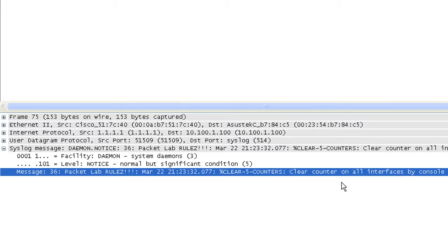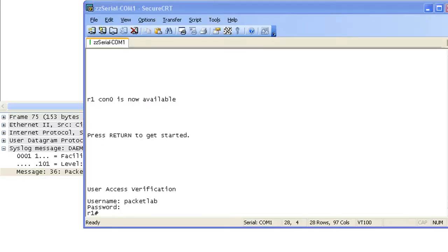And you might be like, oh, well, who the hell cares? This doesn't give up much information. Somebody cleared the counters. Well, what it will give up is... Let's do that real quick. I'm going to pause real quick.